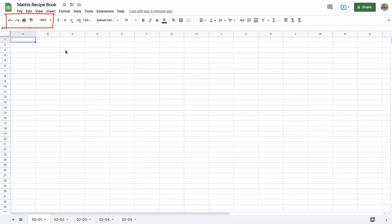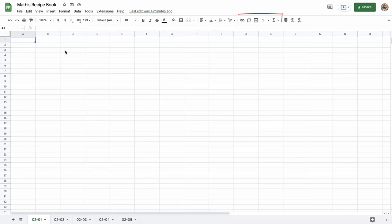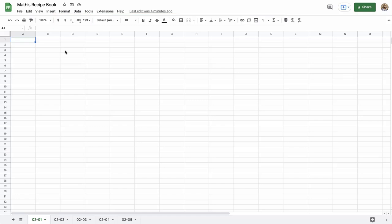Let's take a look at this toolbar. You have your undo and redo buttons, print, paint format, and zoom. The rest of this toolbar is broken into sections. The first section — think of it as formatting the data itself and what that data is. The next sections are for what that data looks like: bold, color, alignment. And then we have a section for manipulating the data. So that was: what is the data, how that data looks, and then the data manipulation. So now you are familiar with the toolbar and the menu.